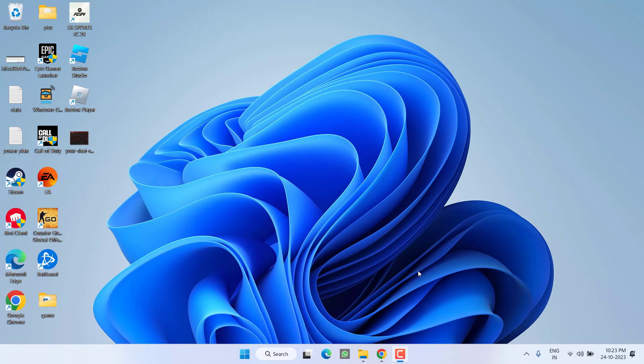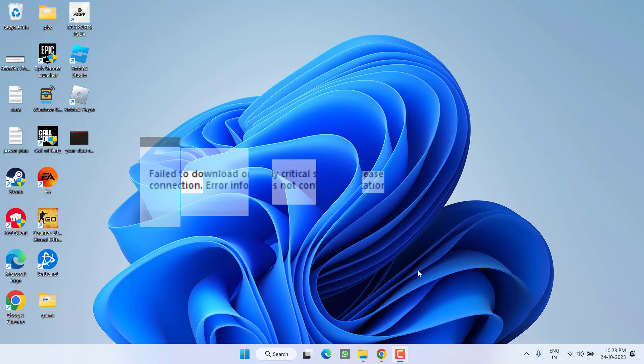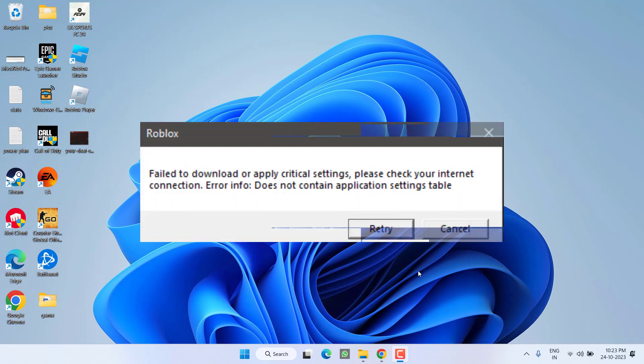Hey friends and welcome back to my channel. This video is all about fixing the issue with Roblox whenever you launch the game and you get the error 'fail to download or apply critical settings, please check your internet connection' just after the Roblox root update. So without wasting time, let's go ahead and proceed with the resolution.